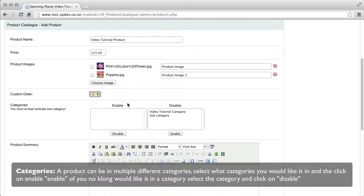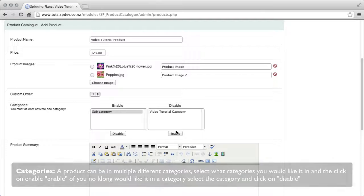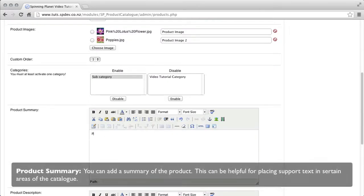Categories, a product can be in multiple different categories. Select what category you would like it to be in and click enable. To disable you just click disable.